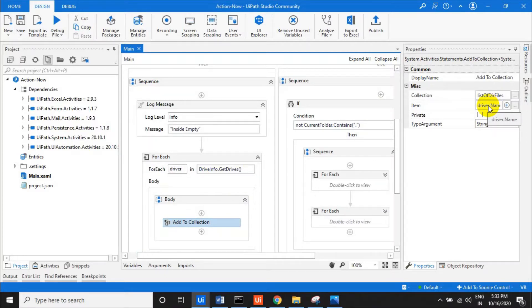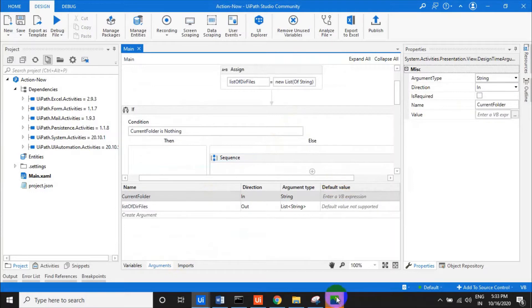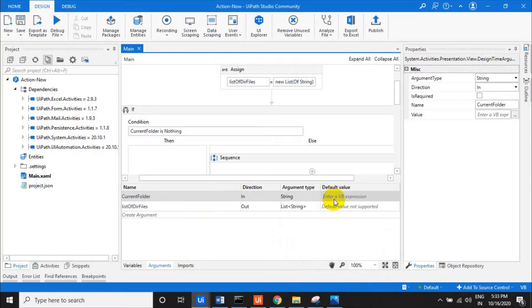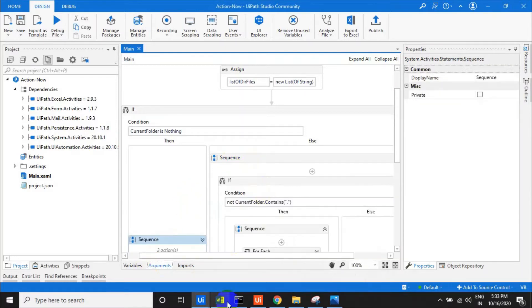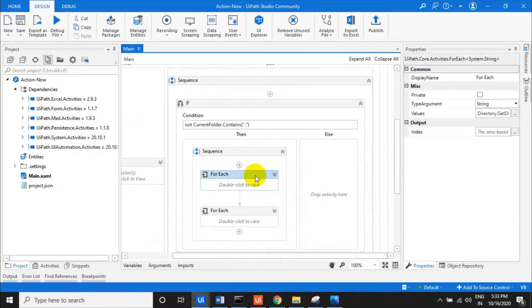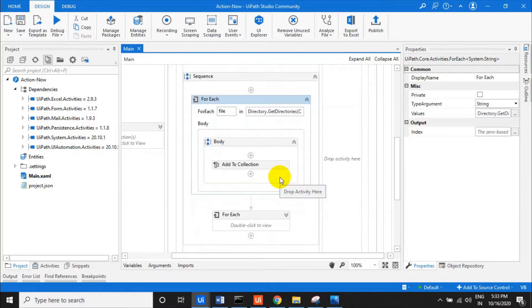We check whether the create folder input is empty or not. If the create folder is empty, it will get all the drives — C drive, D drive, E drive — and add them to the collection. If something is passed, it will go to the else condition, which looks for whether there is a dot, since it won't accept sub-files and only goes inside folders.